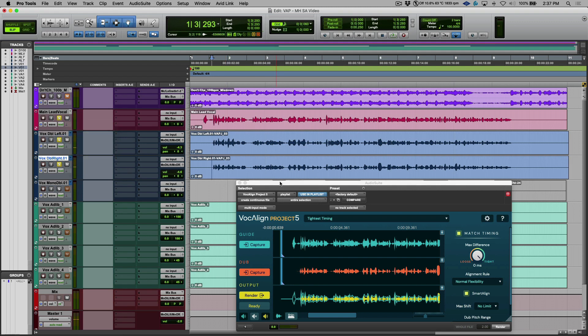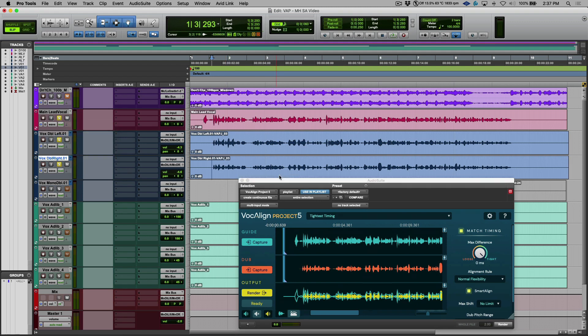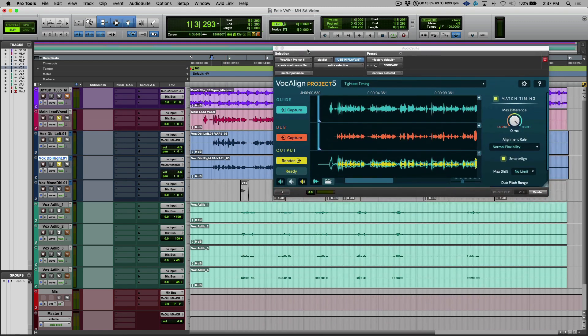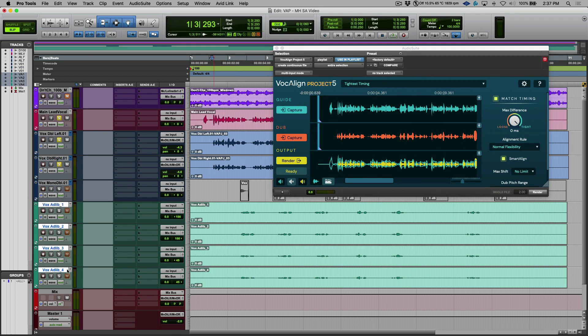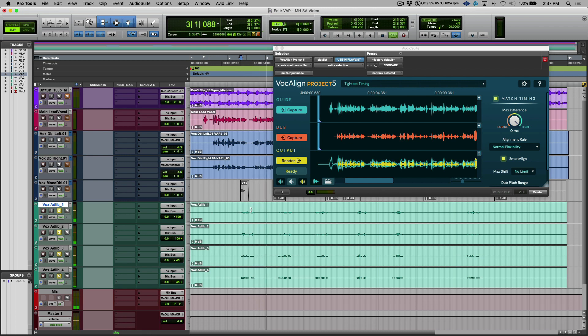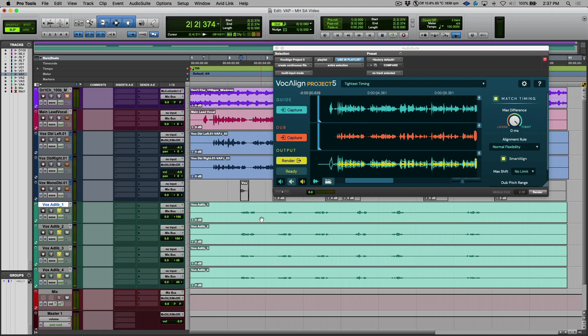Now the next thing that I want to do is I want to tackle a different section over here. So we have these ad-libs that are playing over top of this track. Let's solo them out really quickly. I don't want to do it. We prefer it, babe. So they're not bad, but the idea here is I want these all to be super, super tight.